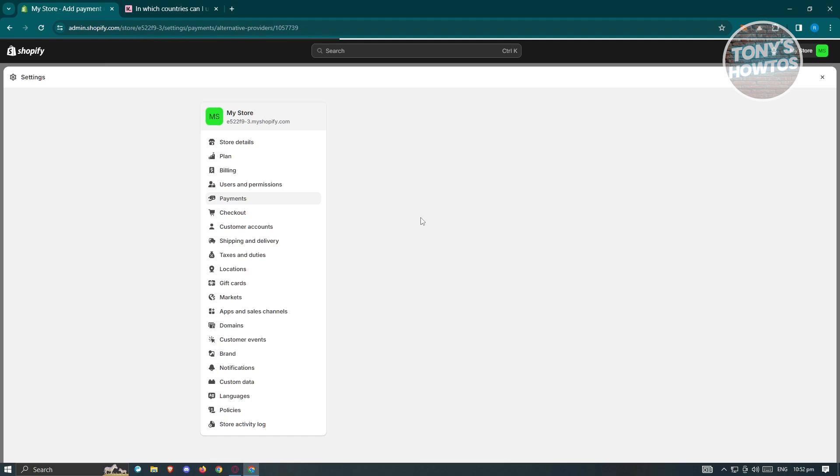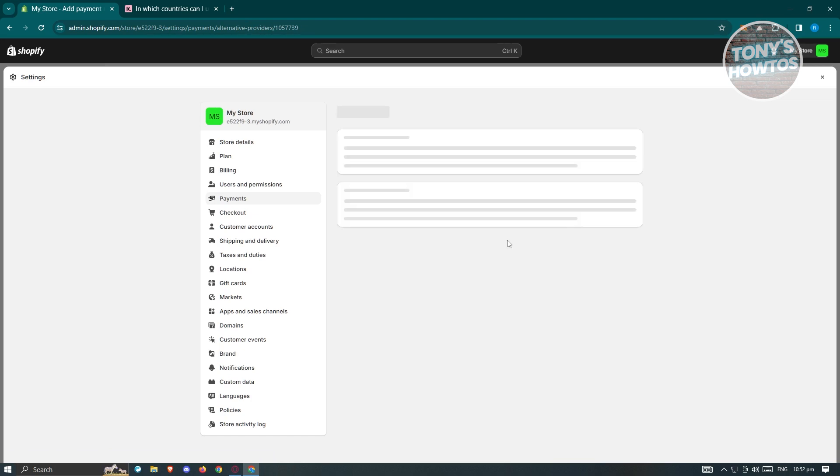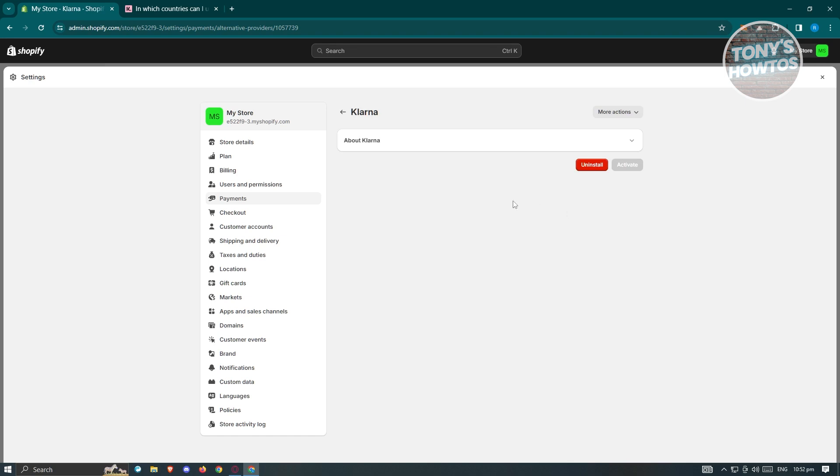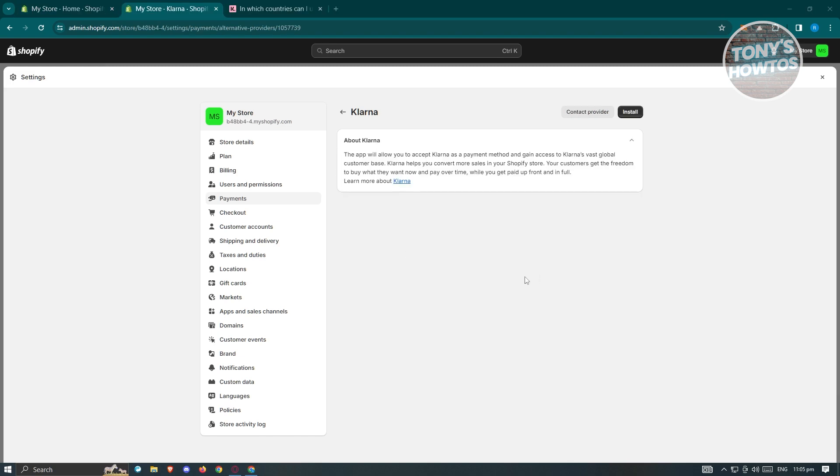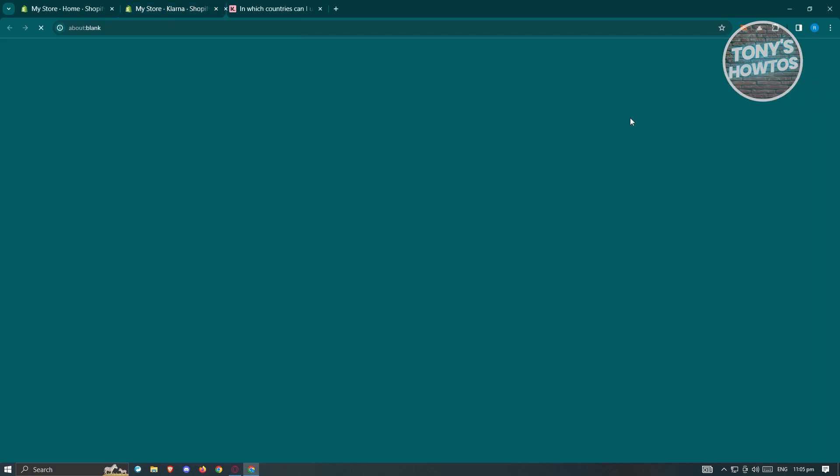From here, it should actually redirect us to the section for installing Klarna. You should be able to click on this one. Let me just uninstall this one so I'll be showing you the full process here. Going back, this is the page where we'll need to install Klarna. Let's go ahead and click on install here to fully install Klarna.